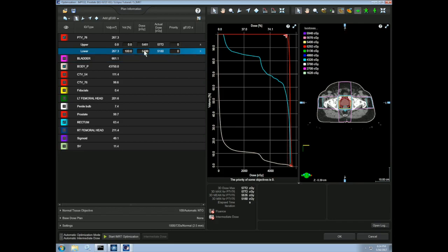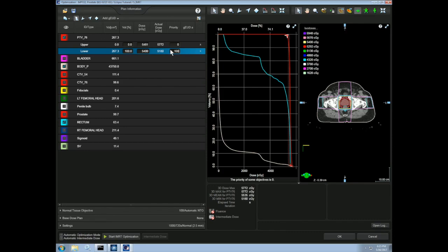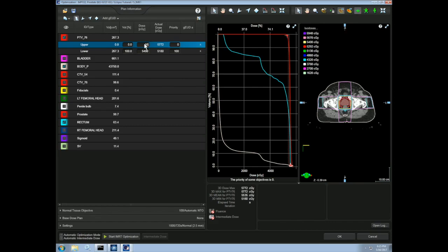Therefore, our dose here will be 54. Let's make the priority for this 100. I try to keep 100 as my maximum priority to simplify things, but the priorities are relative to each other and can therefore be set to your own preference. To keep the dose homogenous and to avoid excess hot spots, let's make our upper constraint such that 0% receives 105% of the prescription dose, which here is 56.7 gray. We'll use a priority for this of 100 as well.